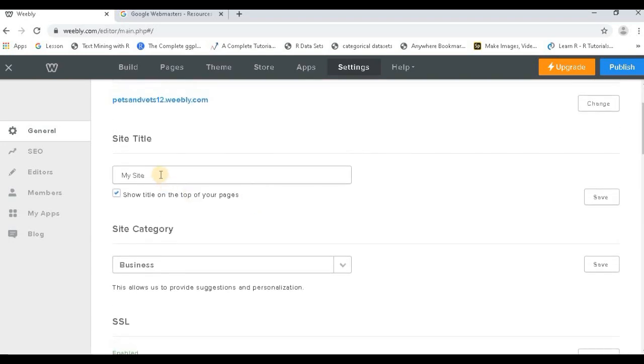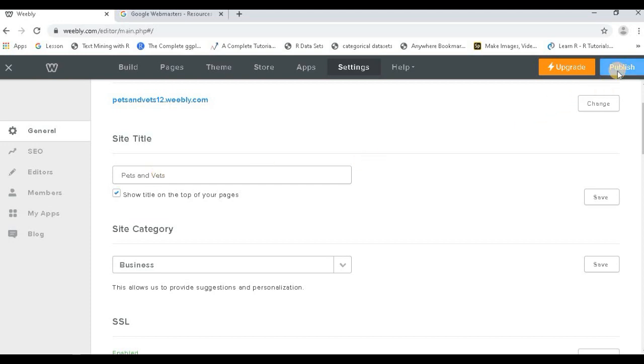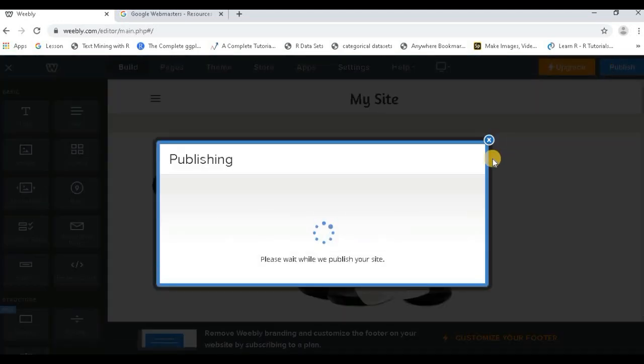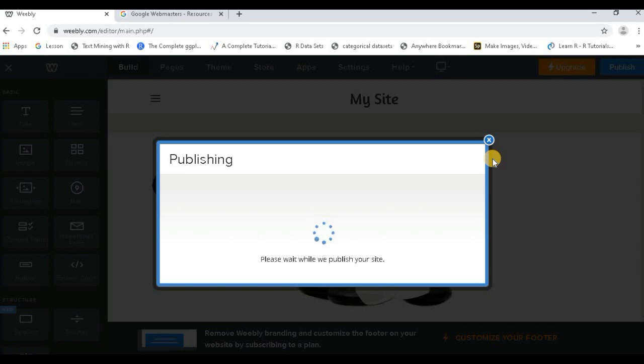For example, my site - the site title I would like to give is 'Pets and Vets'. Publish it. So you need to see that you have the basic things of your website ready. Once that is done, again go to your settings.